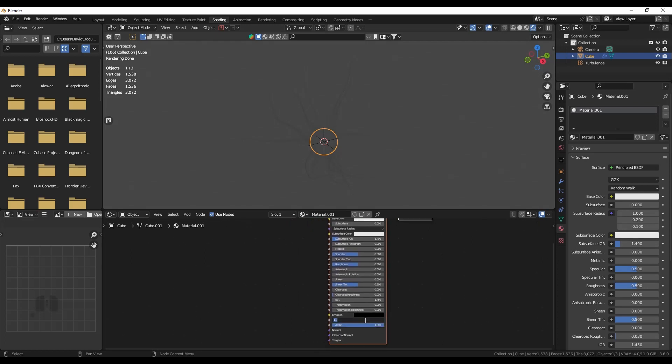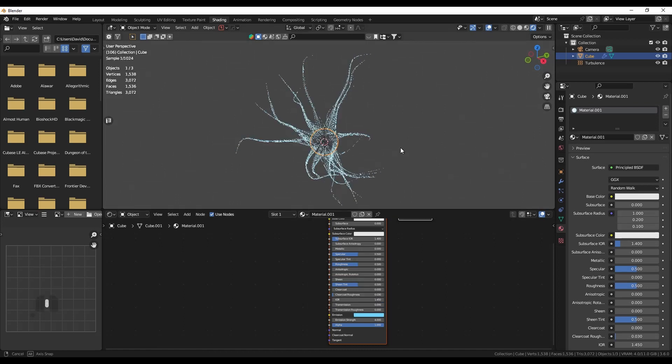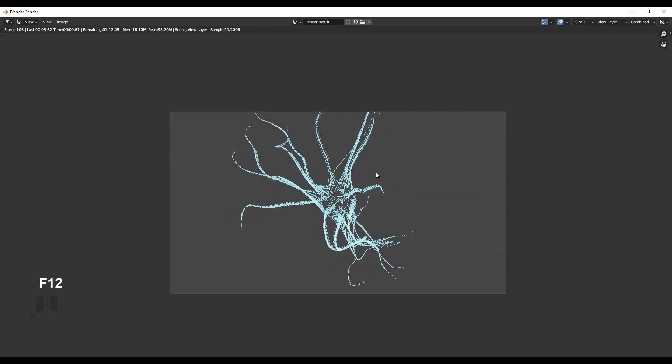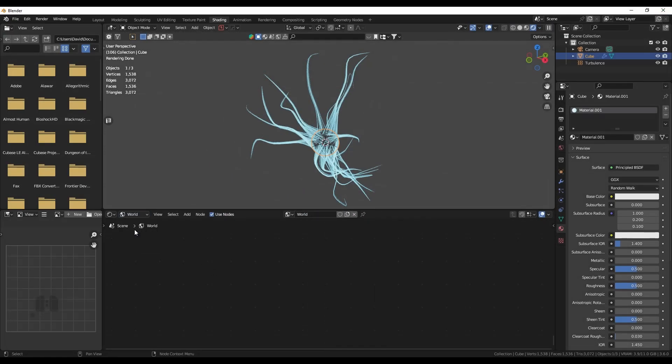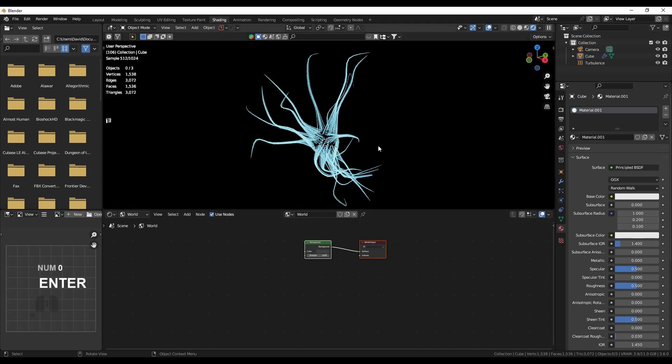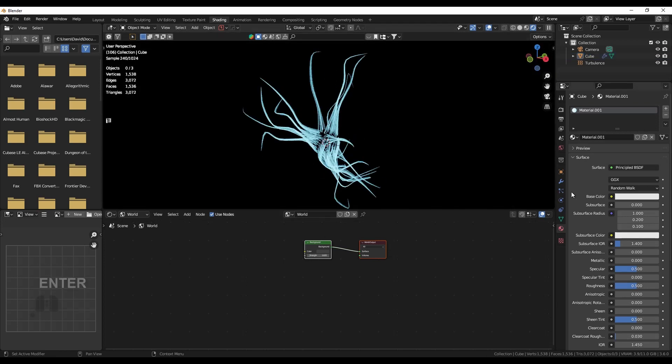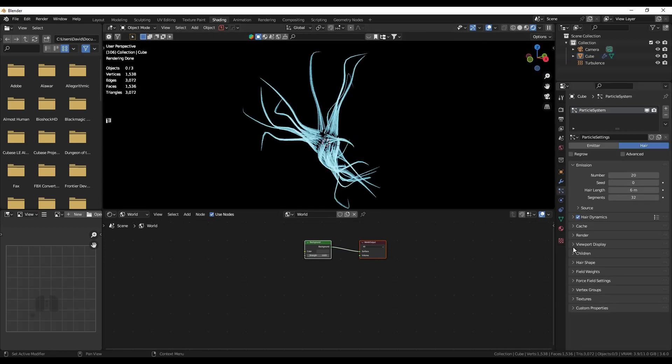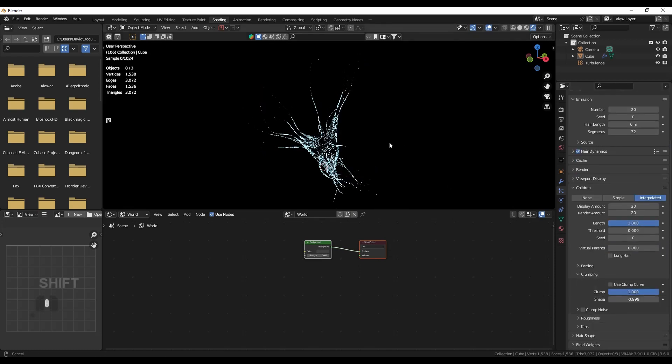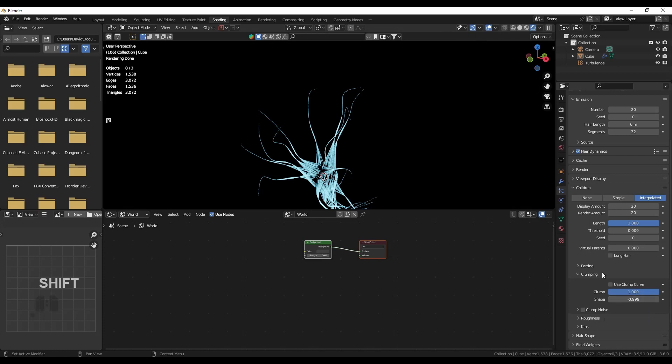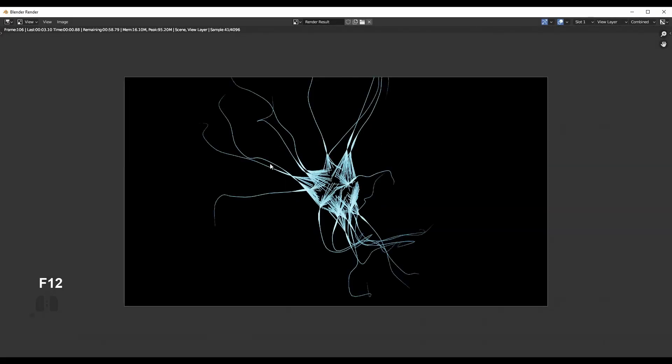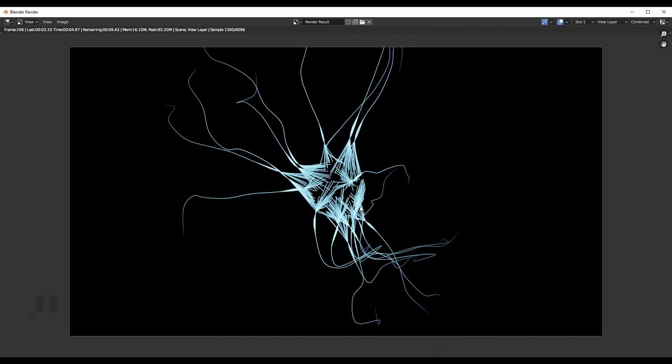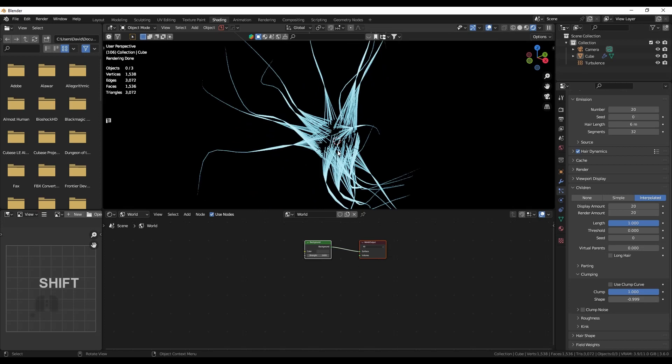So I set the emission to four in a slight bluish color, and we are already getting somewhere. I don't need any light from the world, so it's getting better and better with every step. They are still too thick in my opinion, so in the children setting, in the clumping, let's make them even thinner. Let's go to near minus one, and now you can see we are already very close to the initial image.